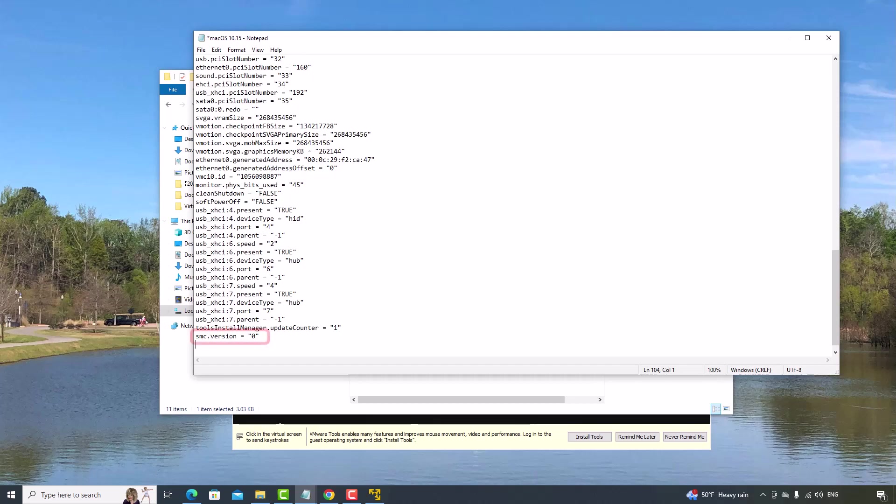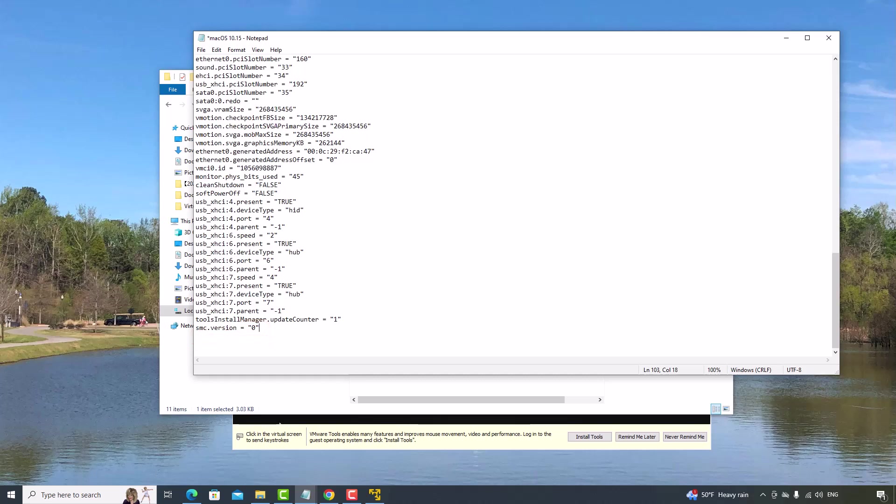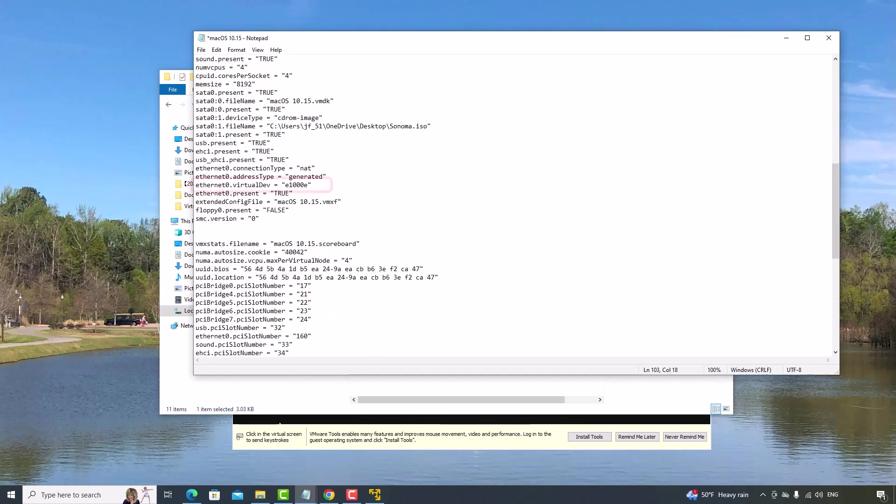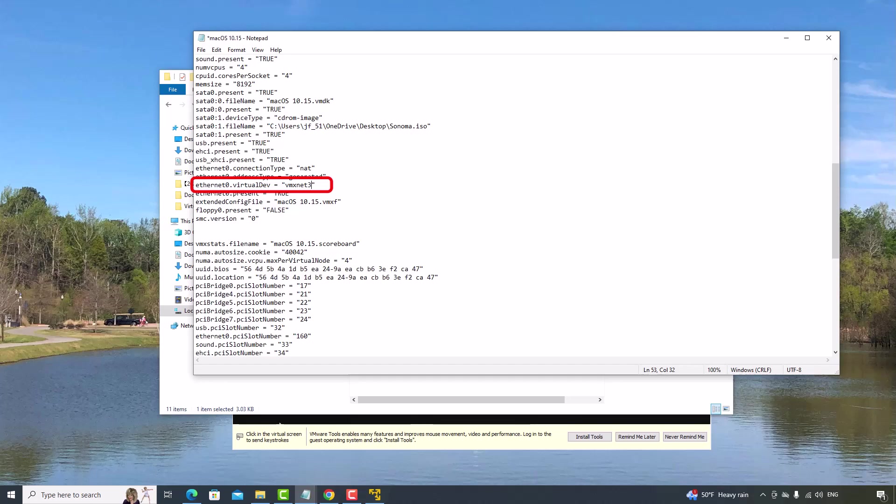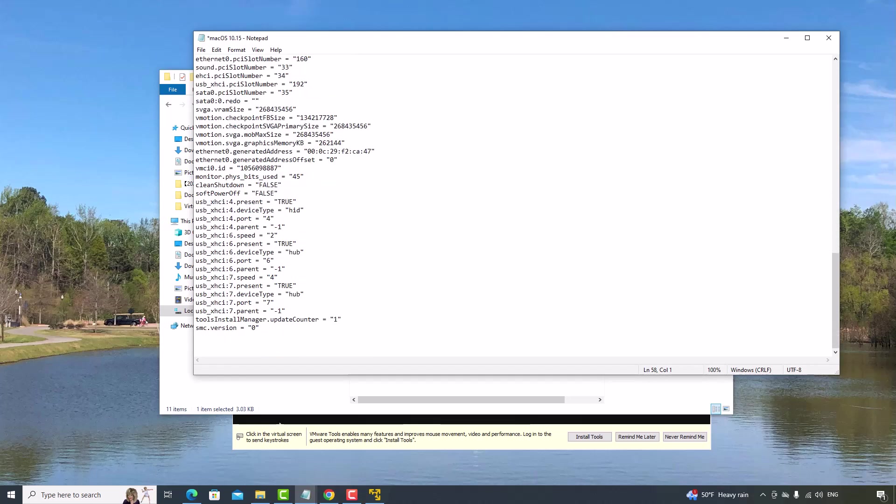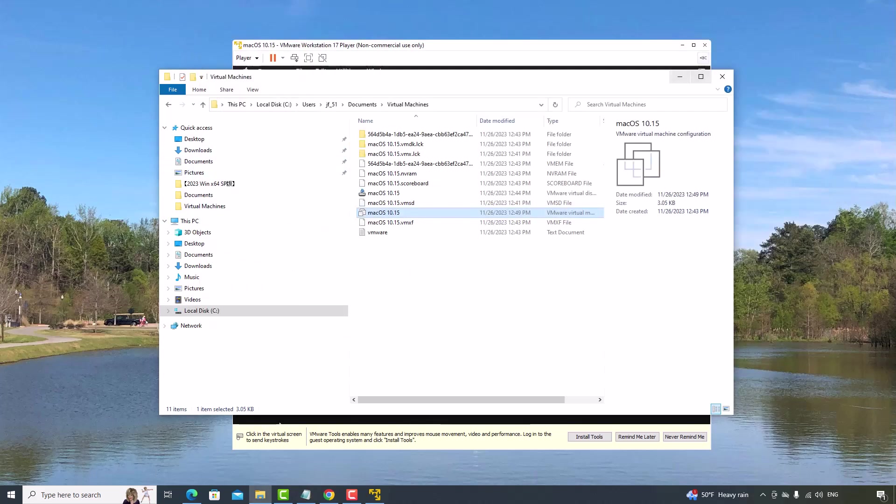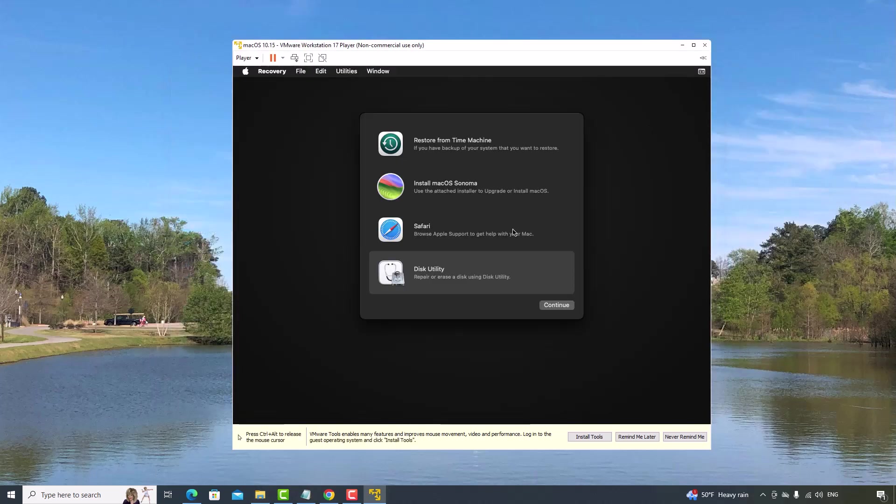And add this line. This will prevent an error from happening due to the Apple System Management Controller. And also find this line, the Ethernet Virtual Device. And change this parameter to VMXNet3. Once you're done, I'm going to Control-S, save it. And close this file. Close it.